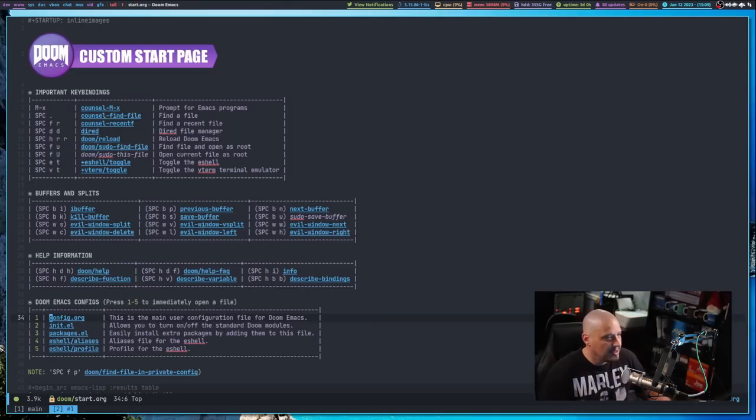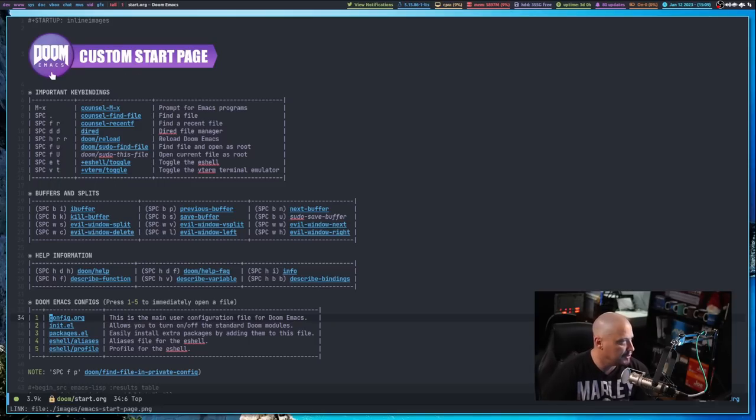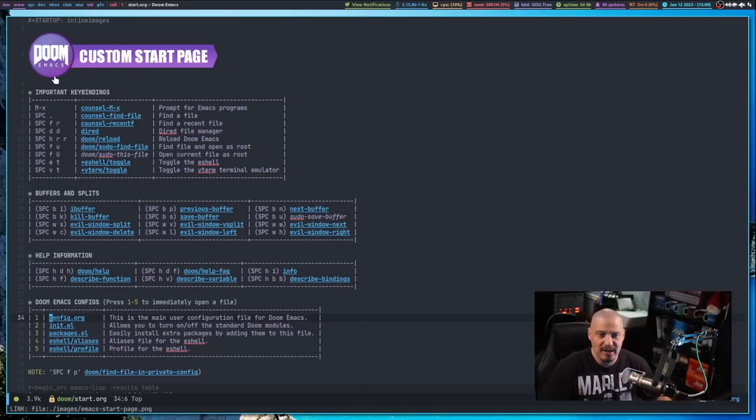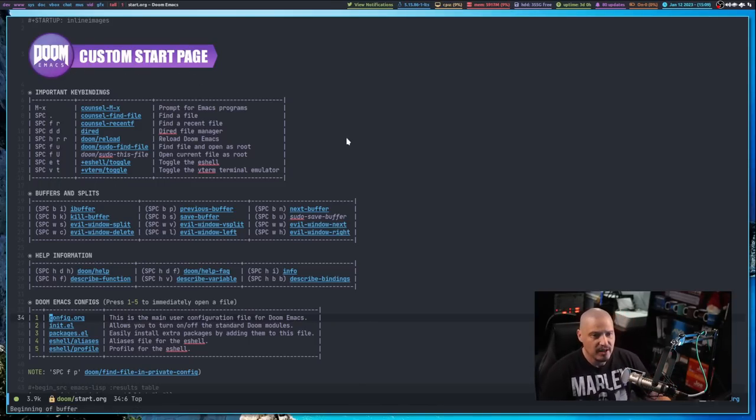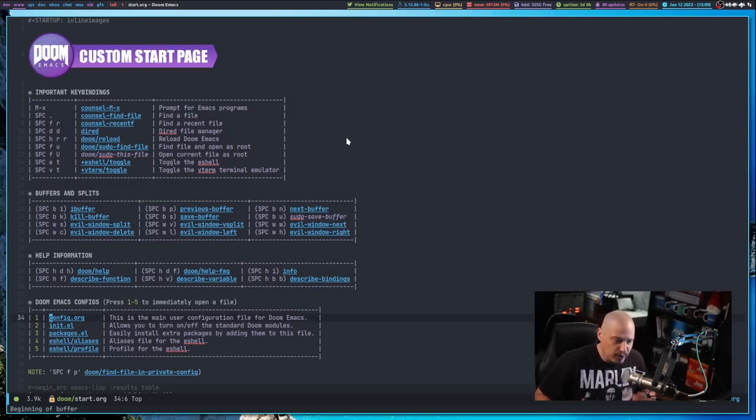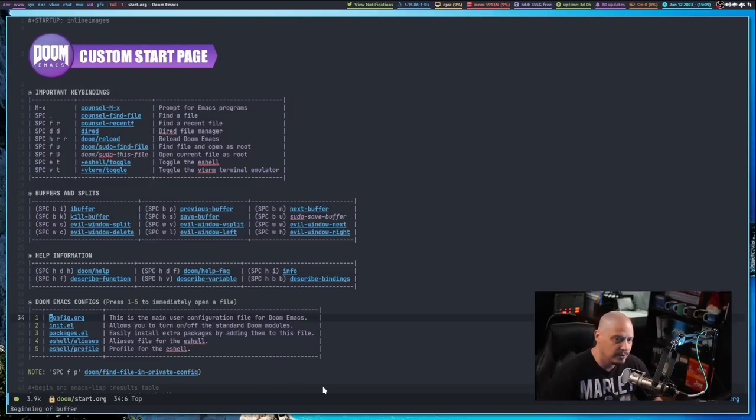If I launch Doom Emacs, this is now my initial buffer. I created this image here, the Doom Emacs logo, and then 'Custom Start Page'. Just for purposes of this video, I want it to be obvious what's going on here. This is my new start page.